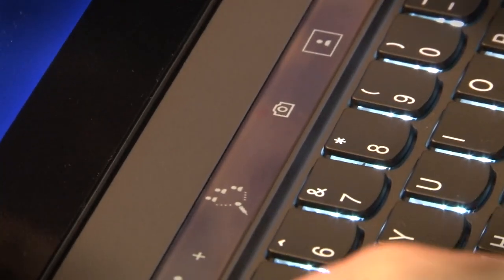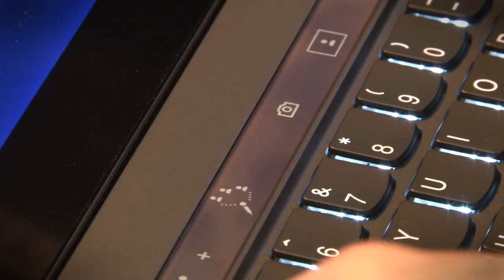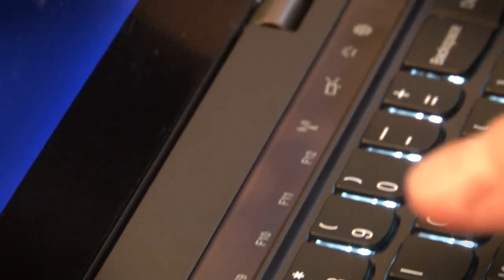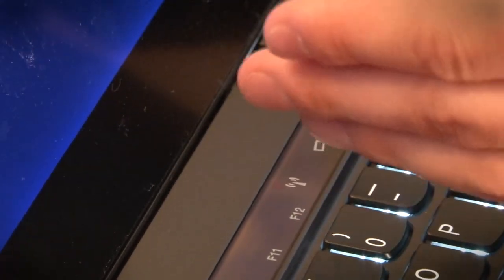And if we press this button once more, then we're back to the standard set of F keys.